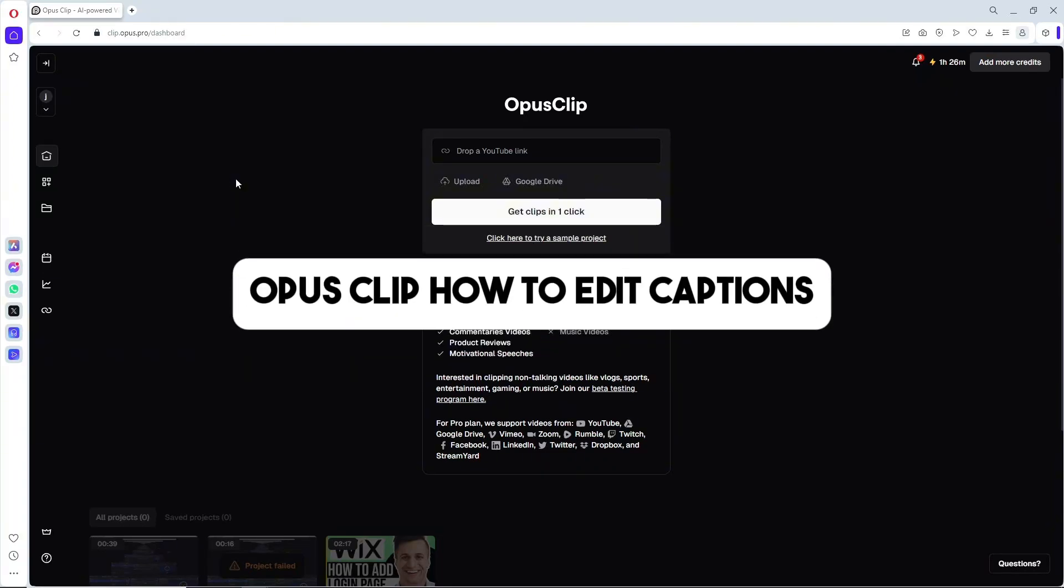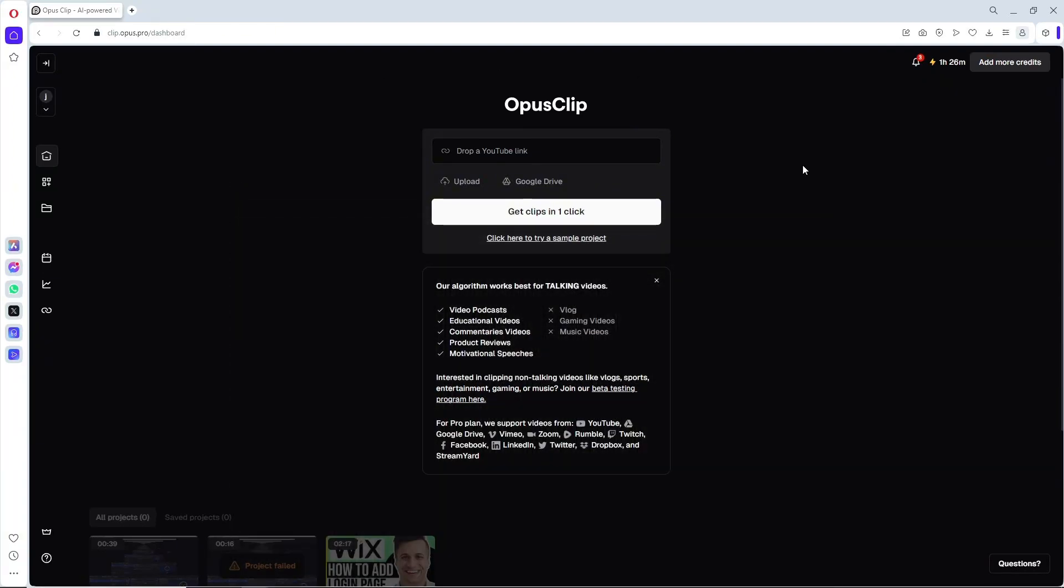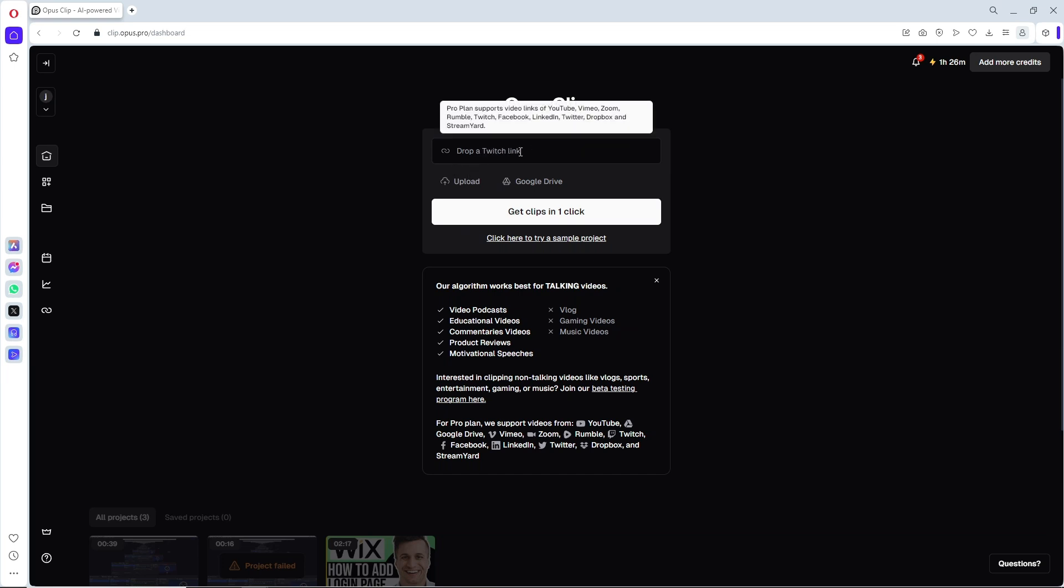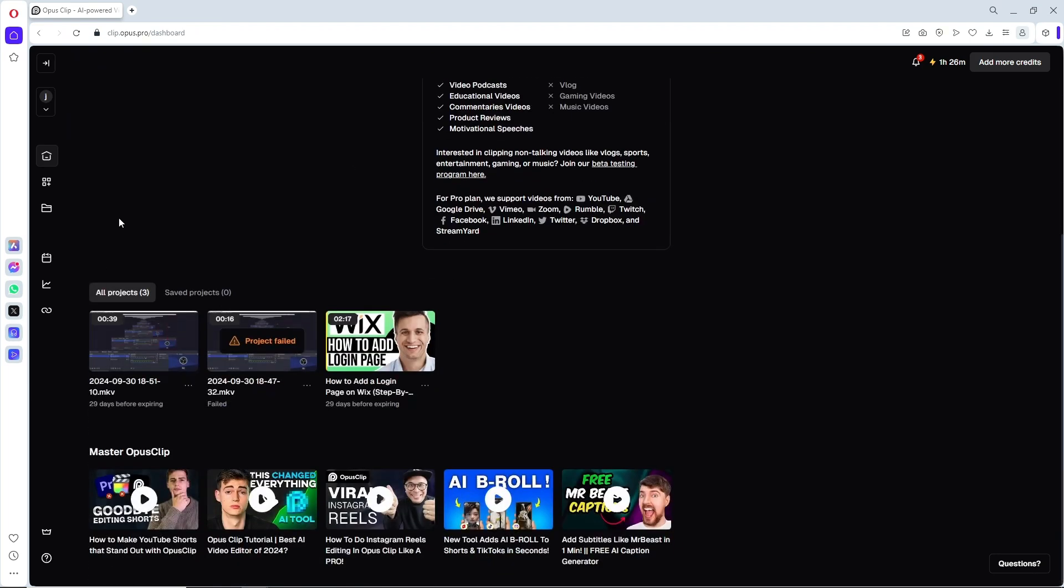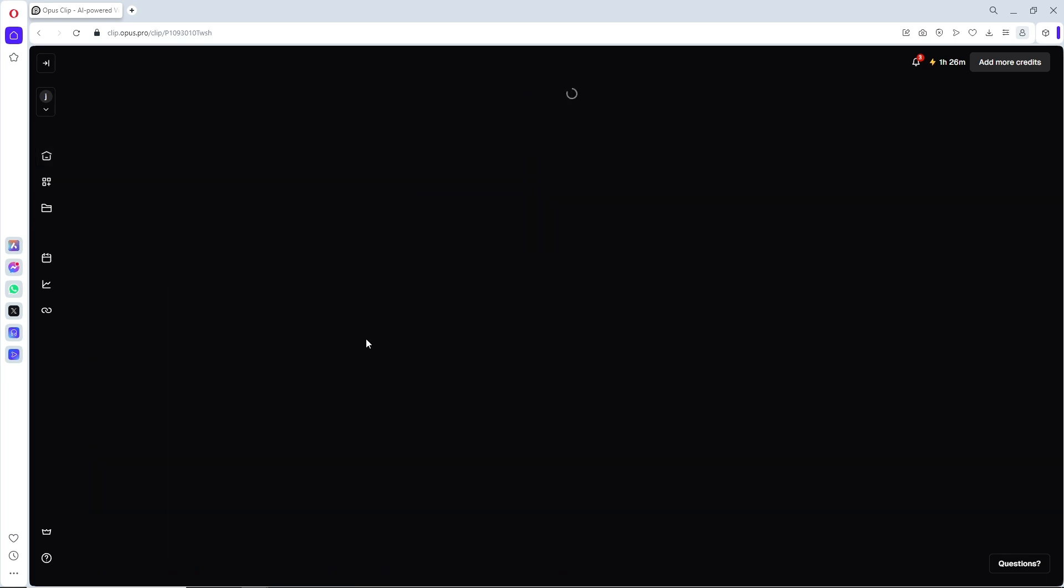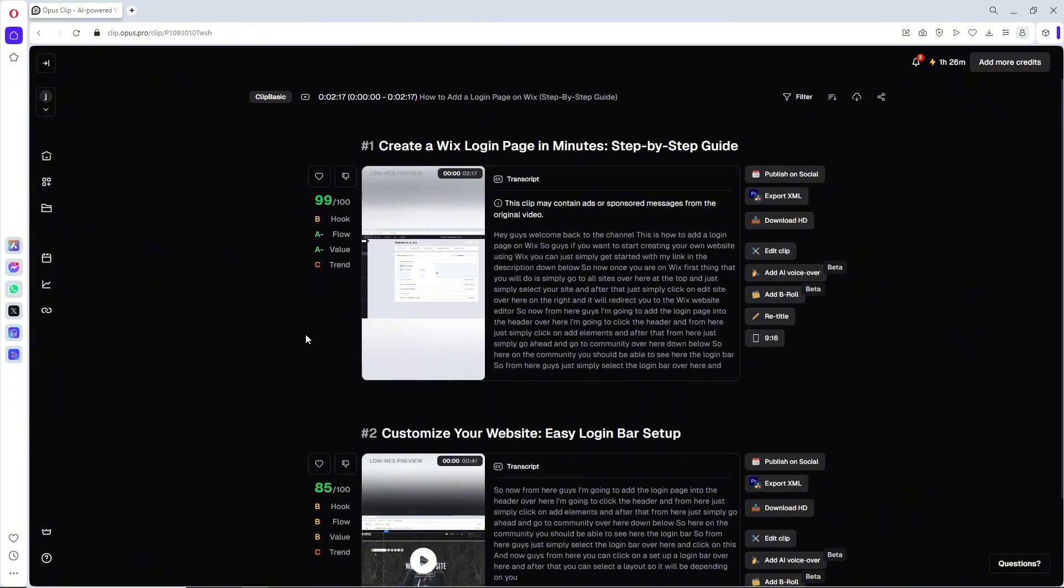This is OpusClip, how to edit captions. So first thing that you will do is of course upload your video over here by dropping the link or just simply manually uploading it. And once it is uploaded it will be on your projects over here and just simply click on it.